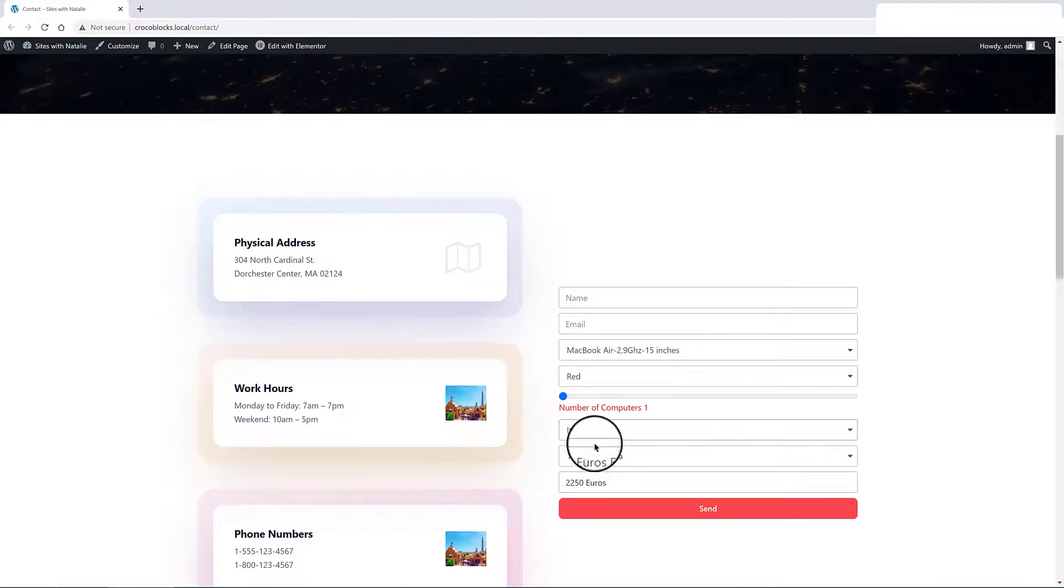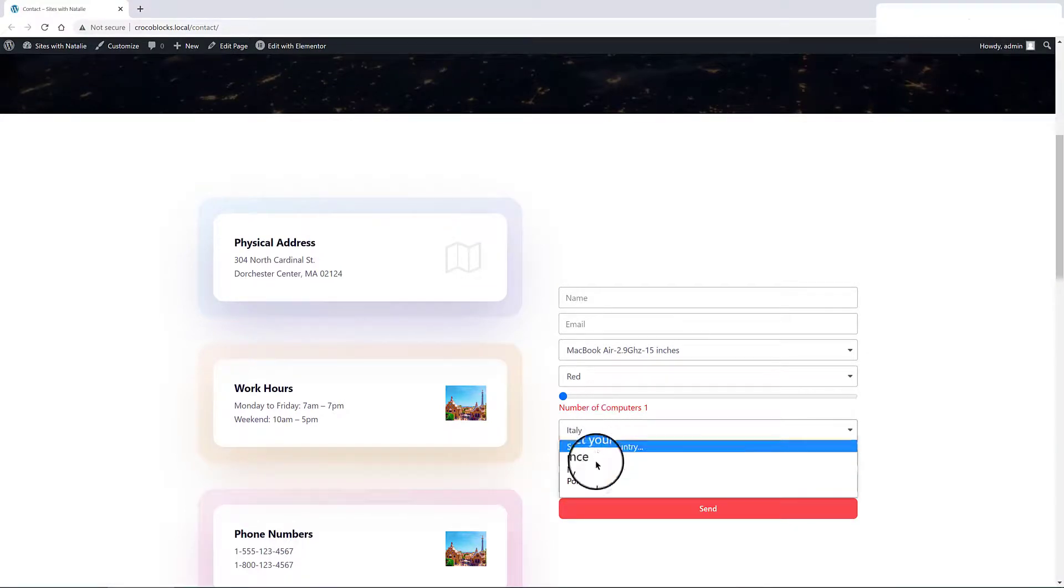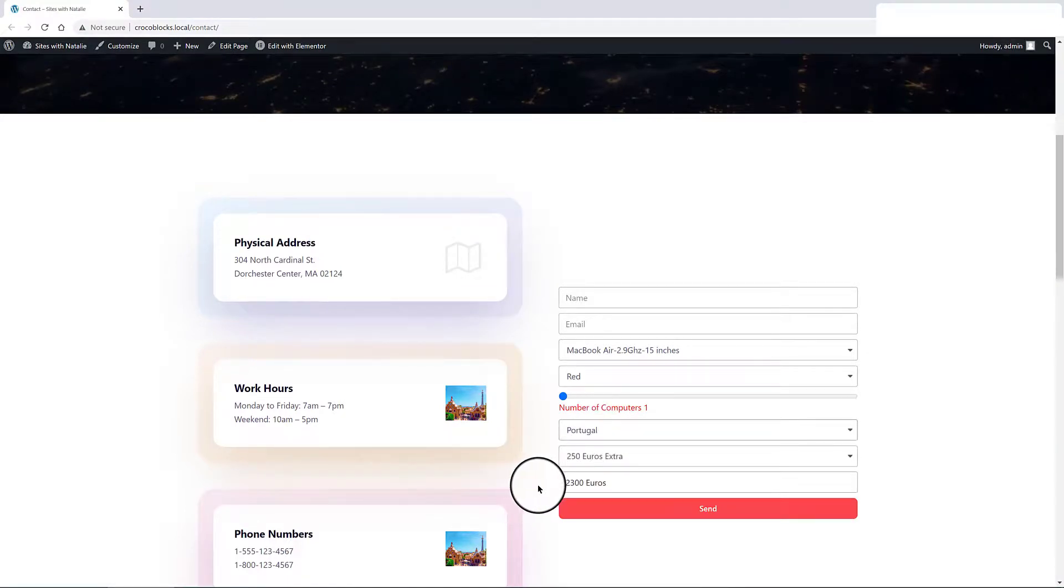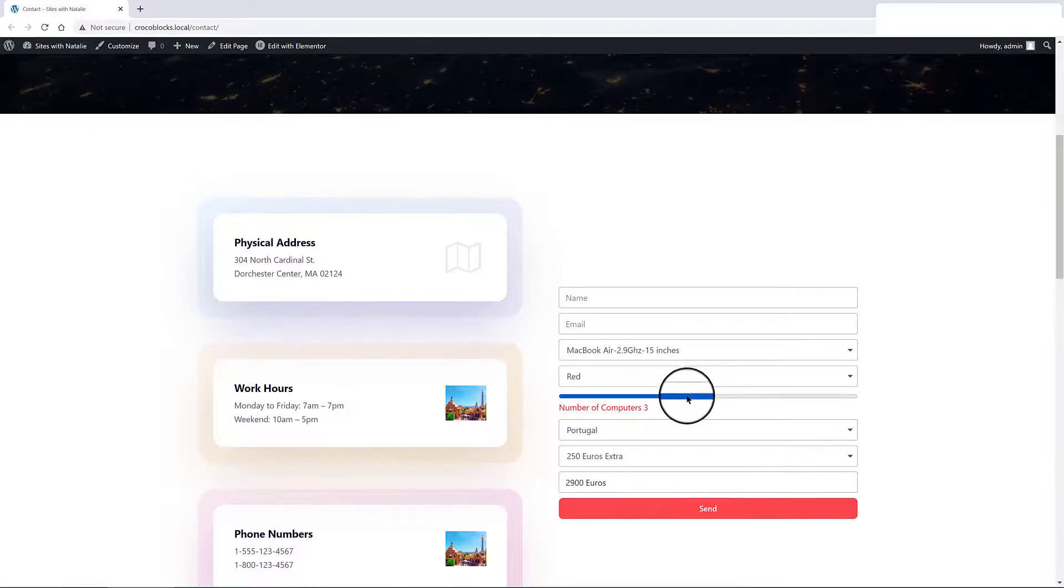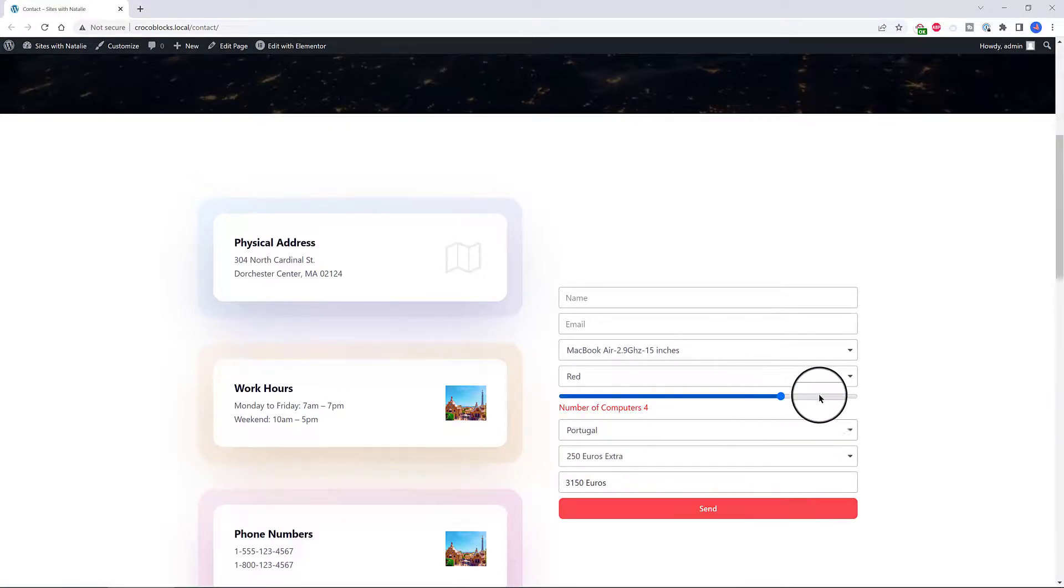I change the Italy option. The price gets updated. I selected Portugal. And the price is updated as the option changes.